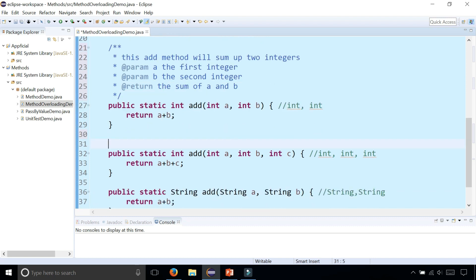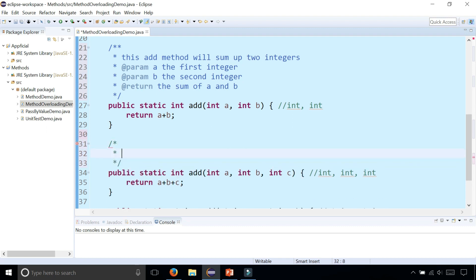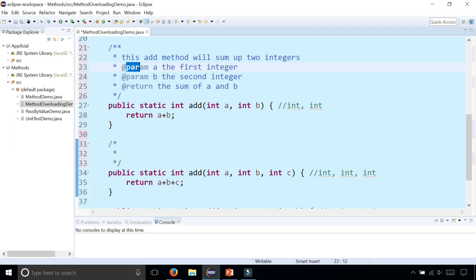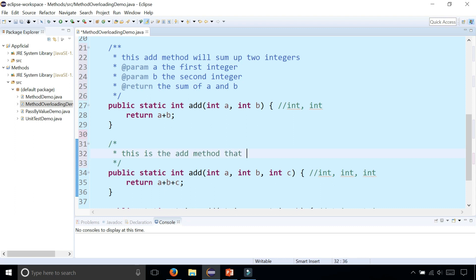The next add method, I'm not going to write a Javadoc style comment. Instead, I'm going to write a regular block style comment that looks like this. It's one asterisk instead of two over here where it starts, and then it doesn't give me these annotations. I don't get @param or @return. I could say: this is the add method that takes three integers. Yay.